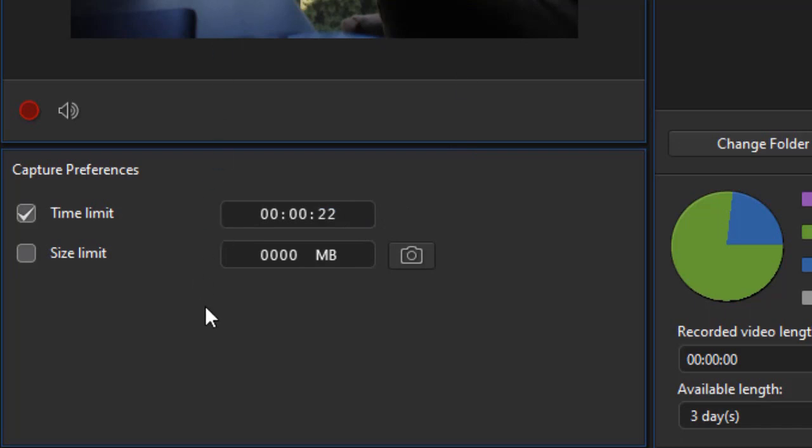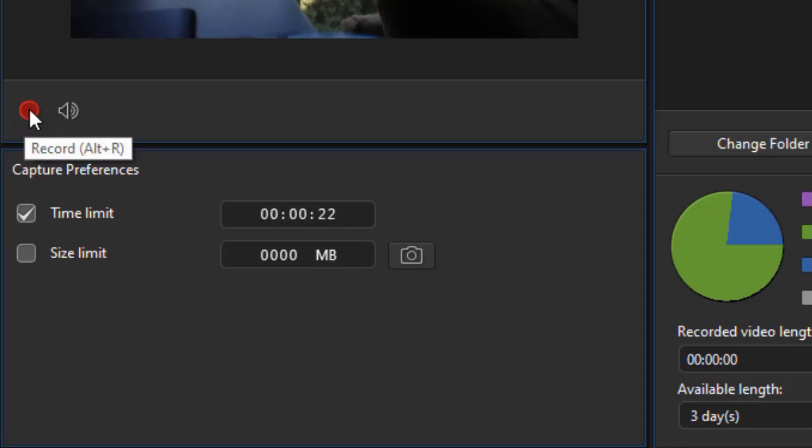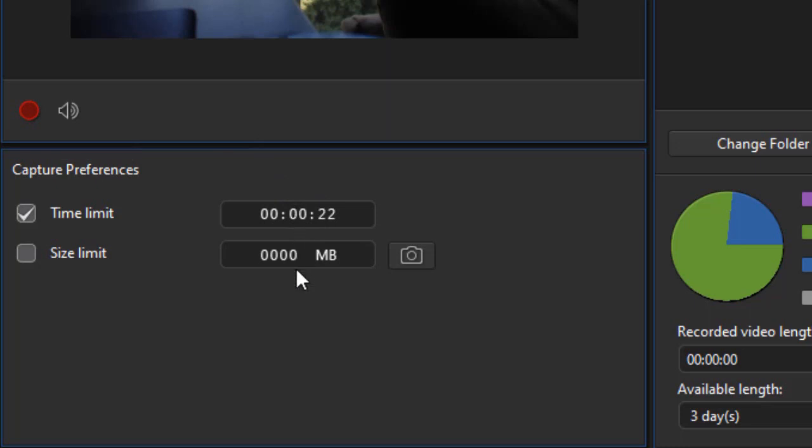Now, it will stop at 22 seconds. If I start it, and you start it by clicking on the red ball, or holding the Alt key down and pressing the R key, if I start it, I can always stop it before it reaches either of these limits by clicking on the button again.